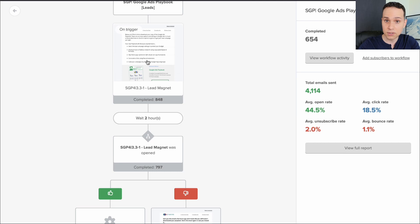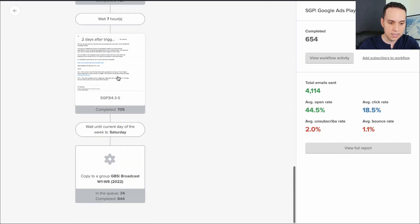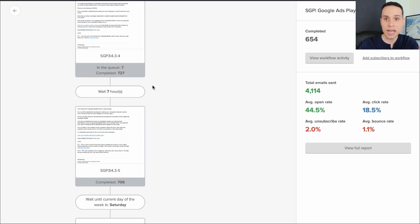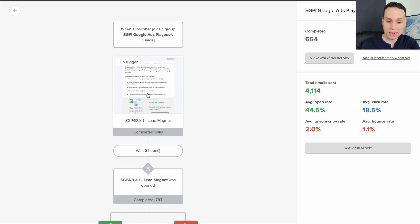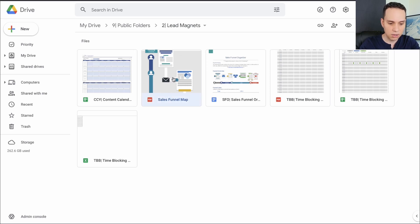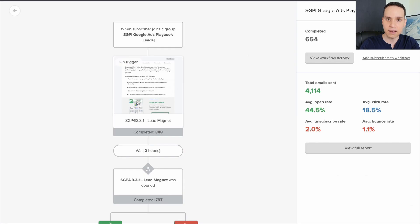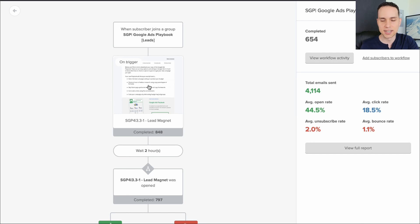The first email they get delivers the lead magnet — there's a giant picture saying 'download now.' Then we go through a simple couple of emails over the next few days driving traffic to our sales page, and this all happens automatically. The way we share the lead magnet in the first email is we simply use Google Drive. Here's one of my Google Drive folders with a couple of lead magnets. All you have to do is upload your file, right-click, click 'share link,' set it to 'anyone with a link can access,' copy the link, and paste it inside the first email. That's all you have to do to deliver your lead magnet and grow your email list.